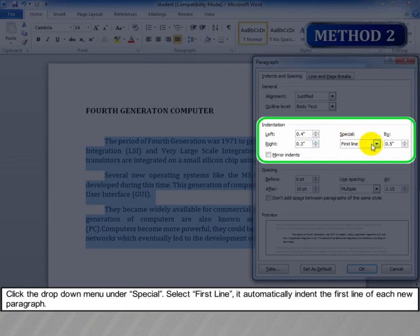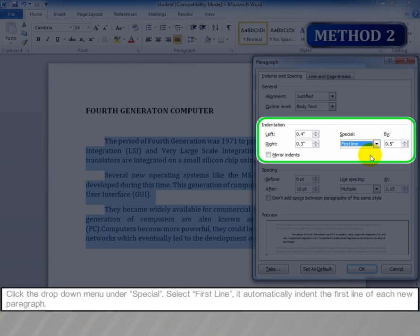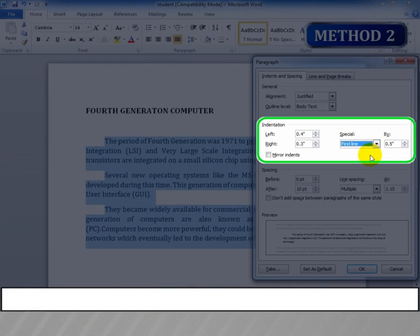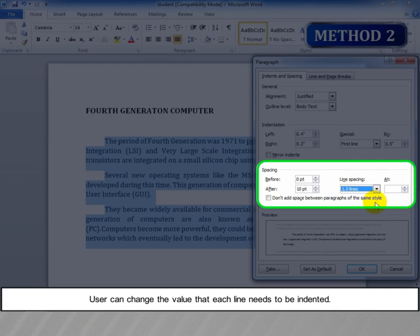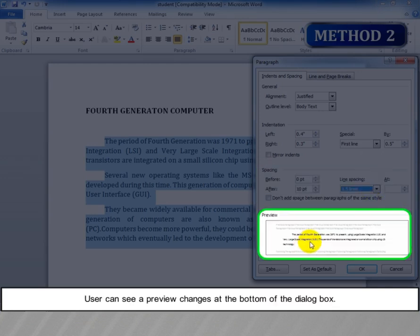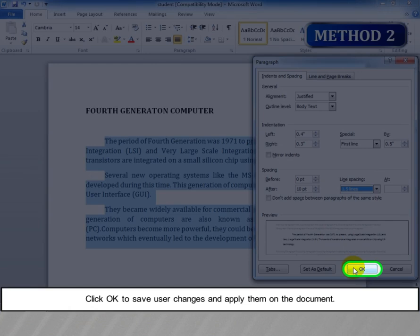Click the drop-down menu under Special and select First Line. It automatically indents the first line of each new paragraph. The user can change the value that each line needs to be indented. The user can see a preview of changes at the bottom of the dialog box. Click OK to save the changes and apply them to the document.